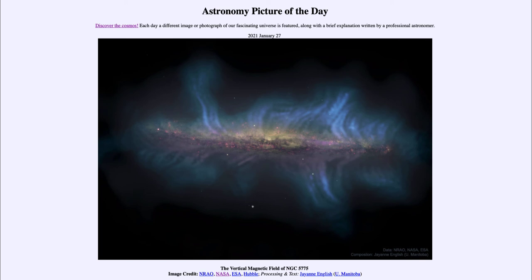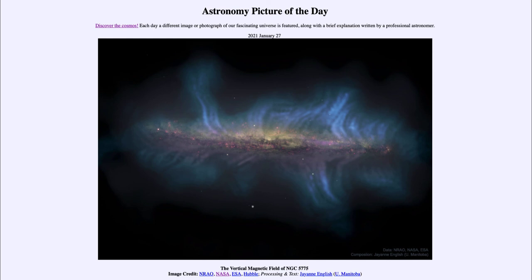On top of that, we get to see the tracing out of the magnetic field lines, something relatively new that we're now able to study a little better, hopefully giving us a better picture of galaxies like this. That was our picture of the day for January the 27th of 2021, titled the vertical magnetic field of NGC 5775. We'll be back again tomorrow for the next picture — until then, have a great day everyone, and I will see you in class.